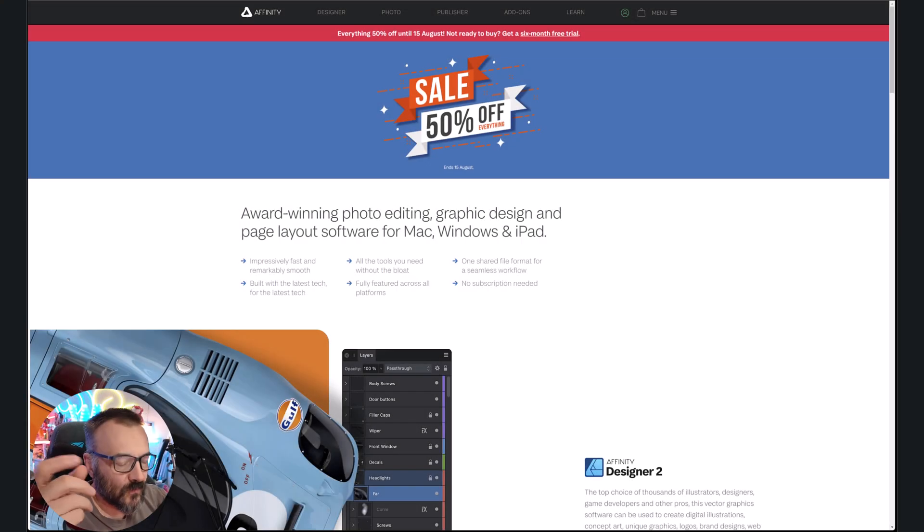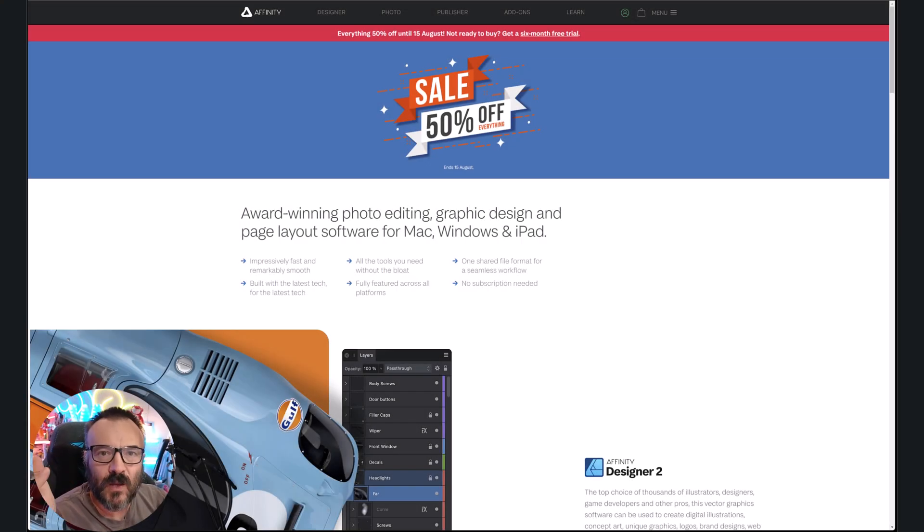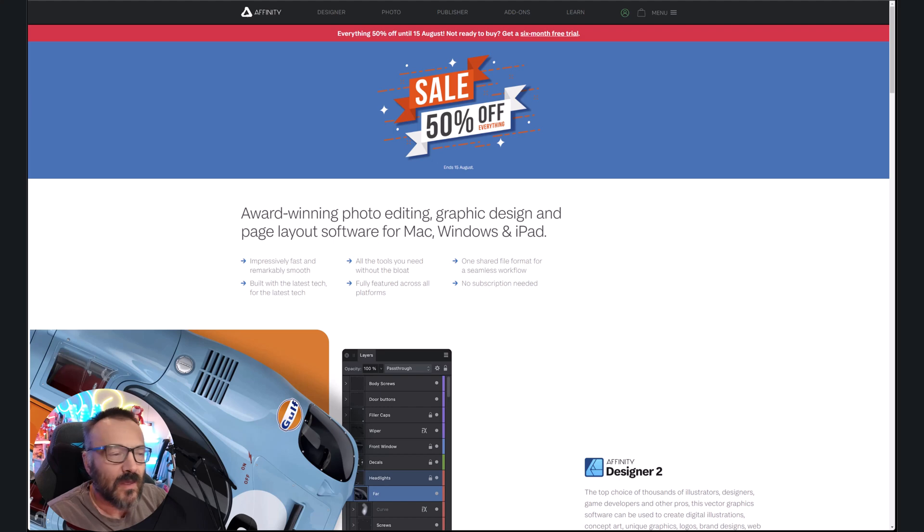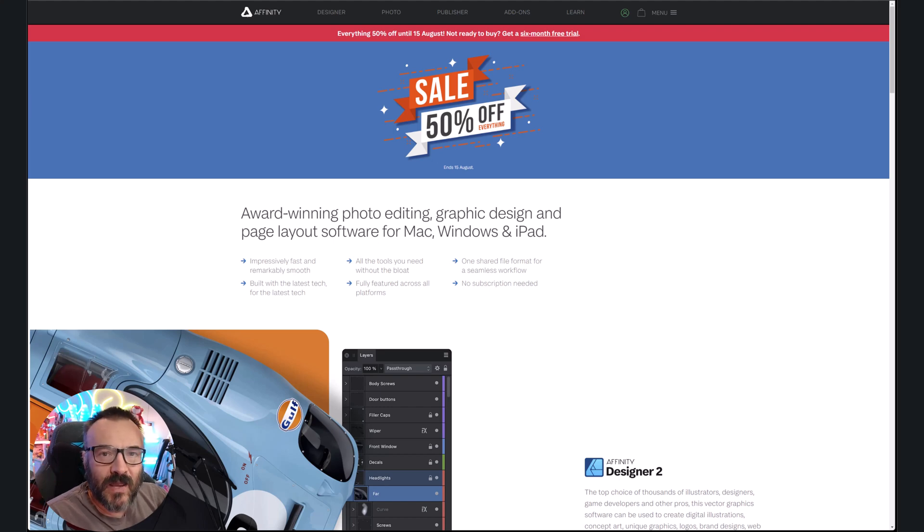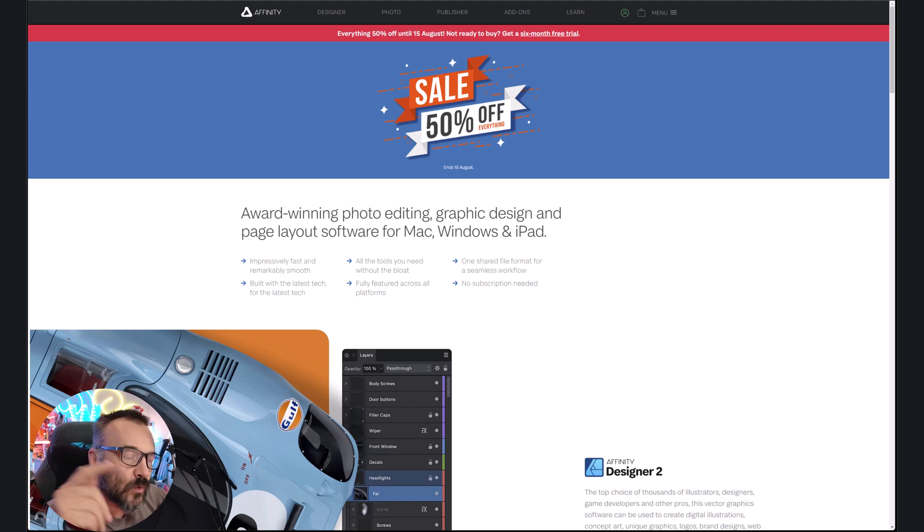Hey, if you're tired of paying a monthly fee for an application you don't even own and want to find a better solution to Photoshop, then watch this video.